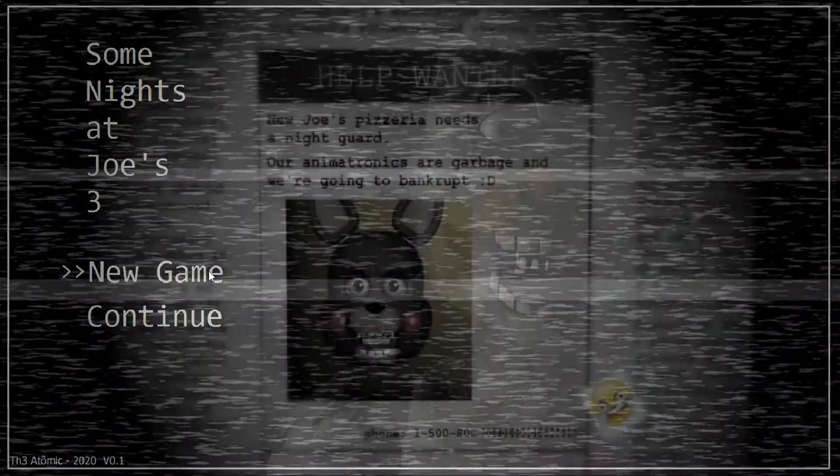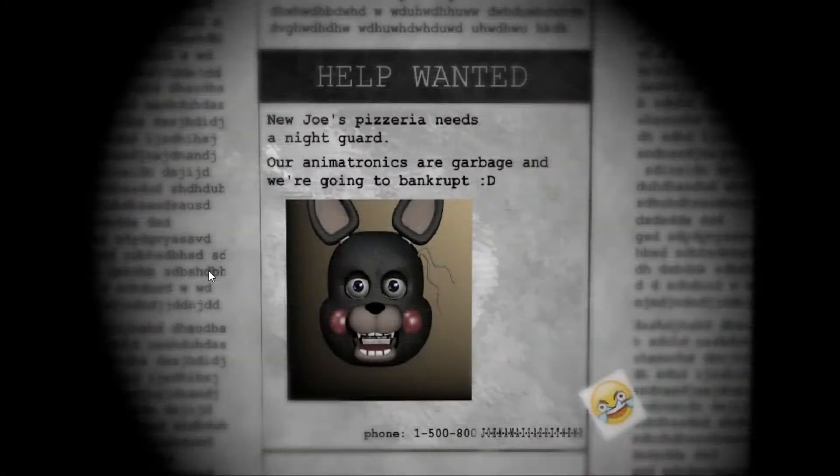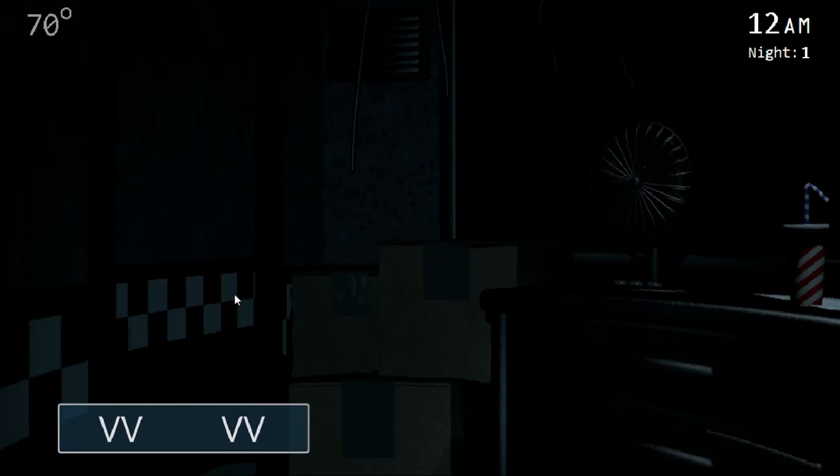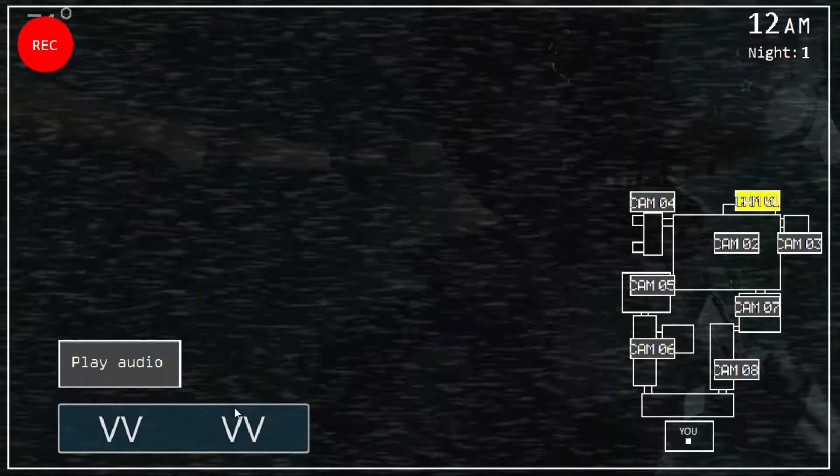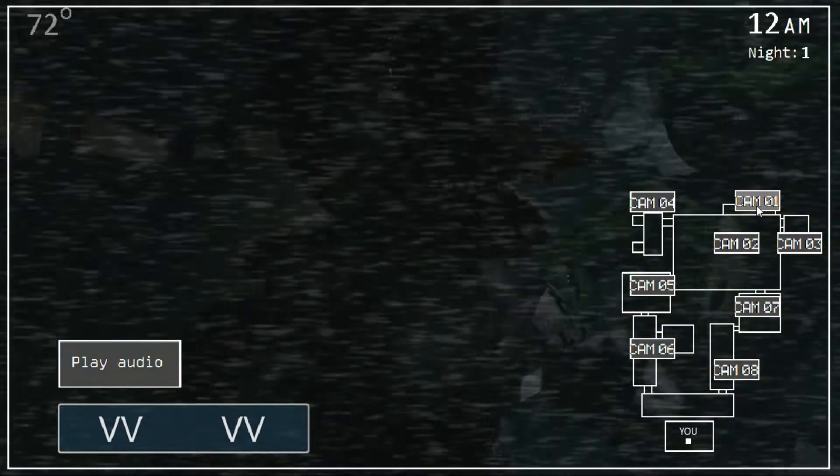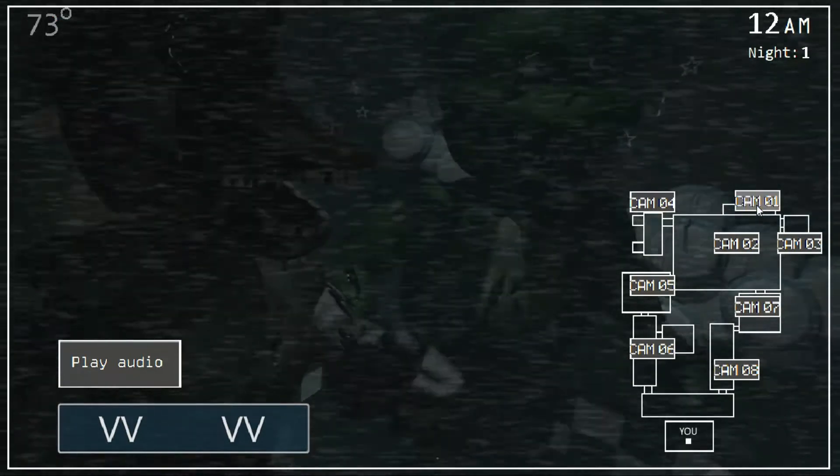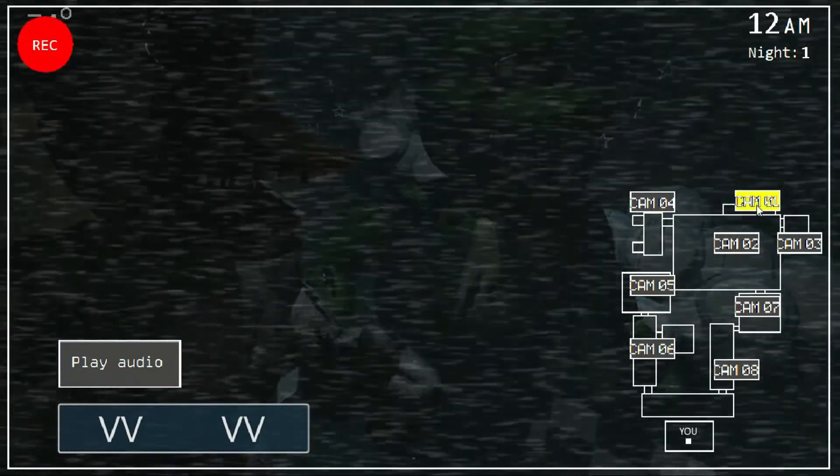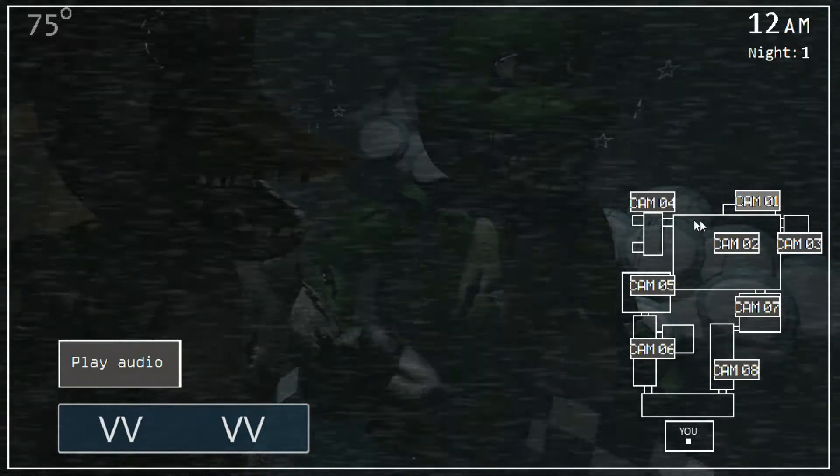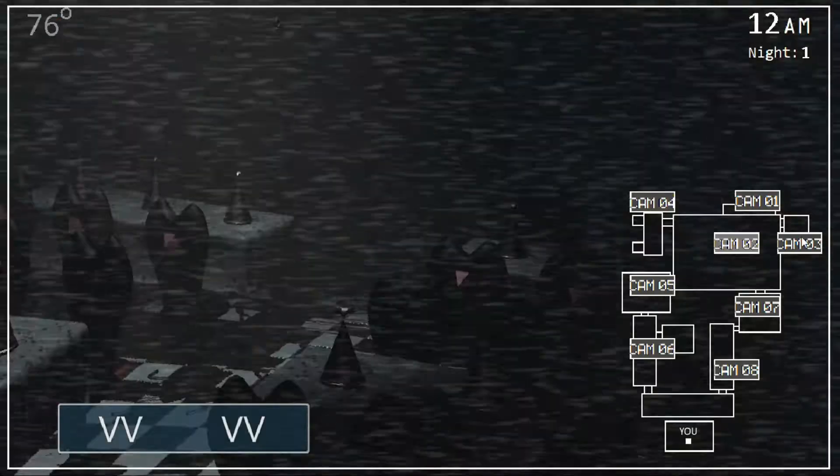Well, let's see what we got in this one. So, help wanted. New Joe's Pizzeria needs a night guard. Our animatronics are garbage and we are going to bankrupt. There we go, Night 1. Straight away we got the call. Let's gather the camera. And yeah, the two animatronics. The main one is here. Let's hear the call.